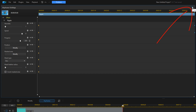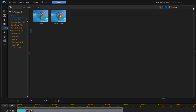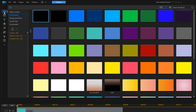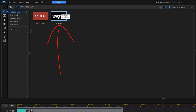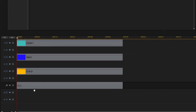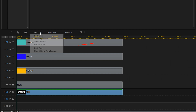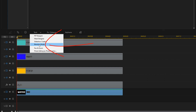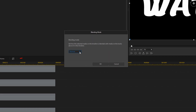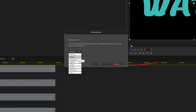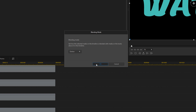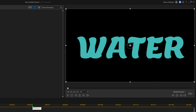Now we can go ahead and close this out. Next we'll need to add our text, so we're going to go back to the media room and make sure we're under media content. We'll take the snapshot that we created, hold down our left mouse button, and drag it to track four. Then we'll go to Tools, go to Blending Mode, and select Darken. Click OK. Now we can see the colors through the text.